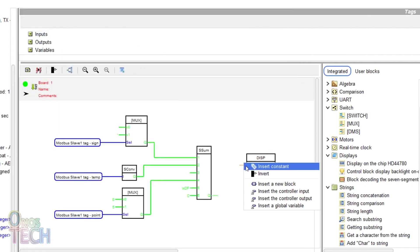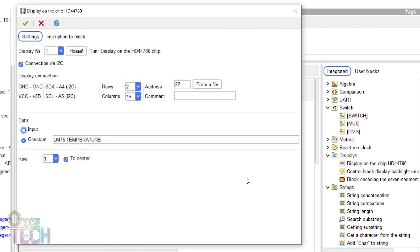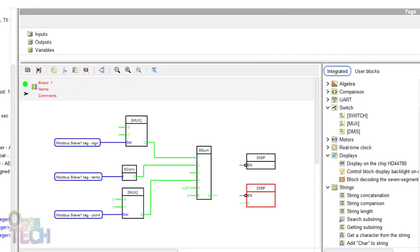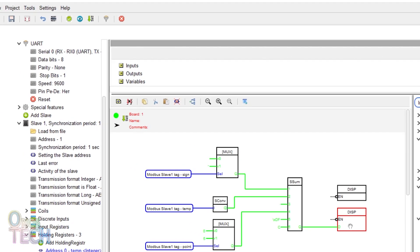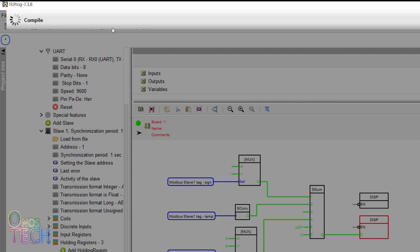Invert the EN input and duplicate the display. Change it to data input and select row 2. Connect the output of the string concatenation block to the input of the second display and upload the code into the Nano.